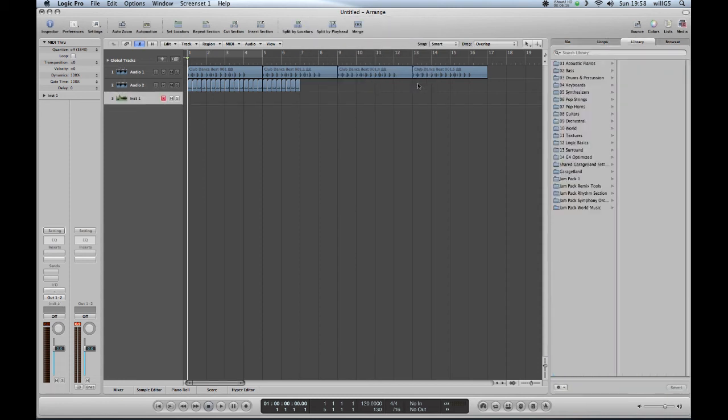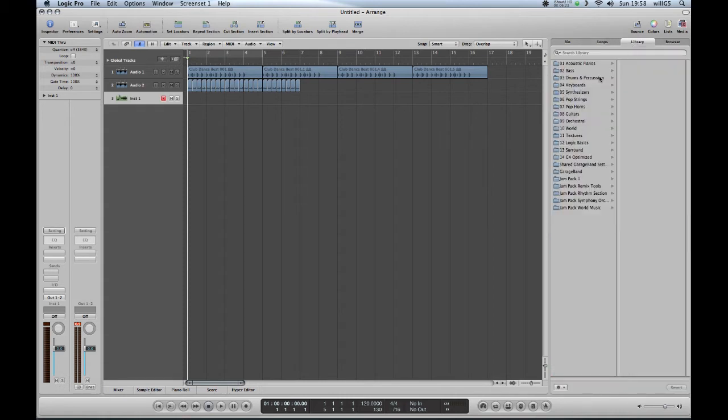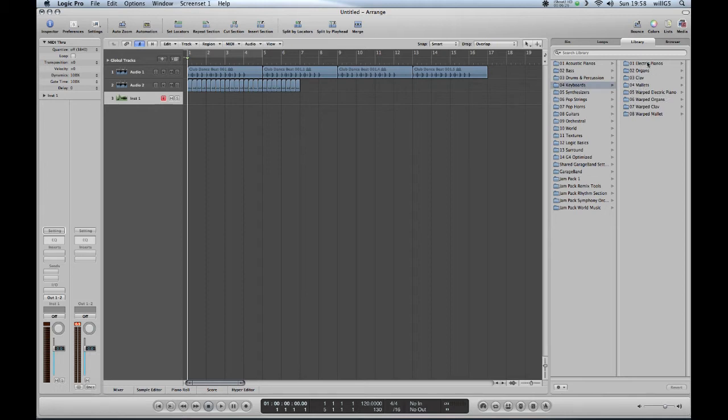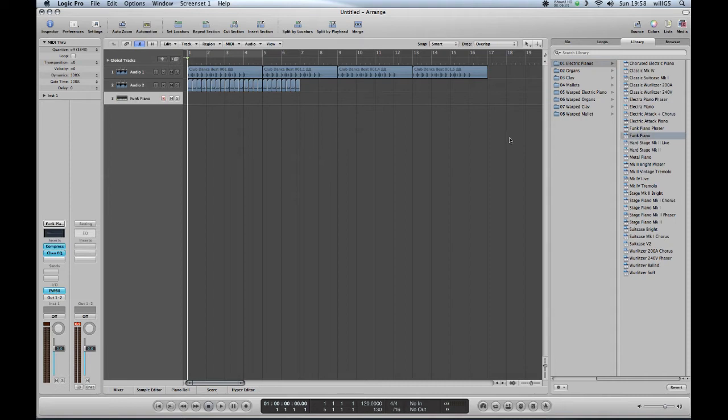Now if you look here, this part has changed into software instrument choices, so it's gone from loops to library automatically. I'd like you to choose a keyboard - you can choose electric pianos if you like. I chose a funk piano, but you don't have to choose that. Make sure your keyboard is already plugged in.